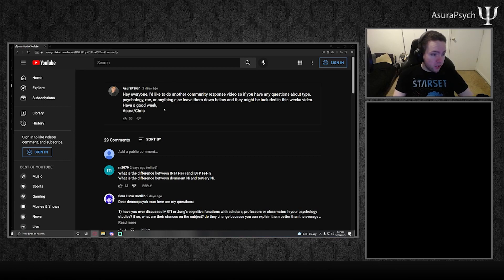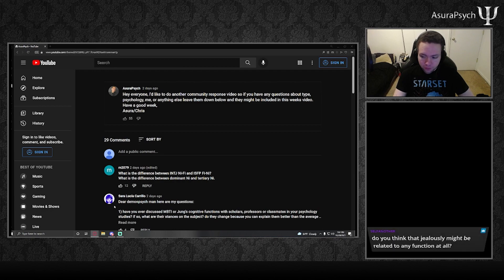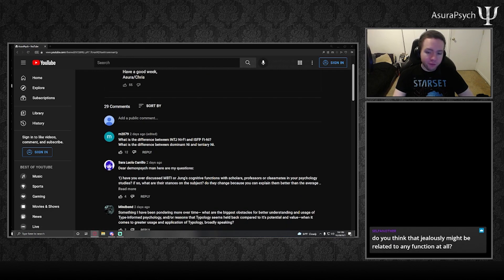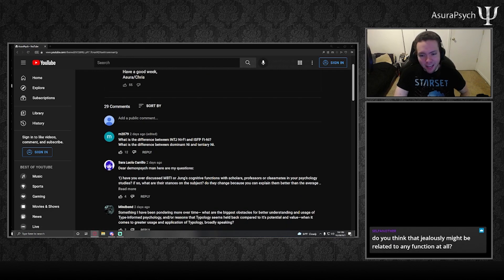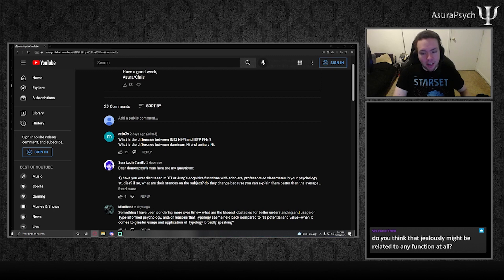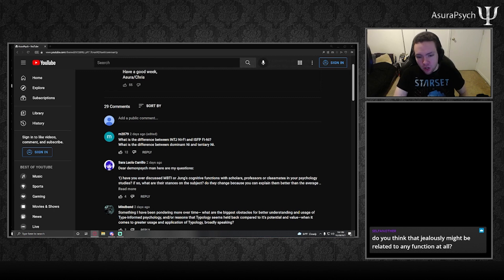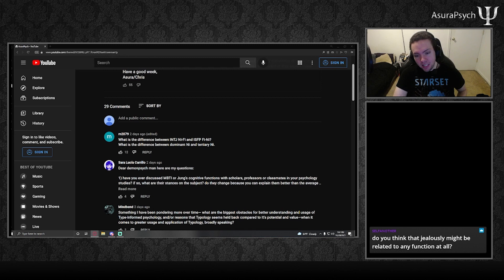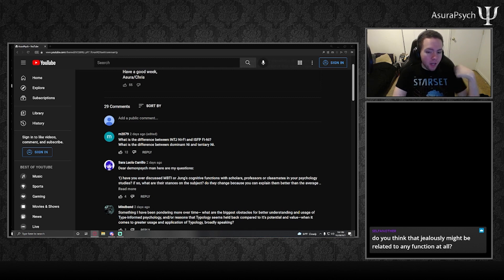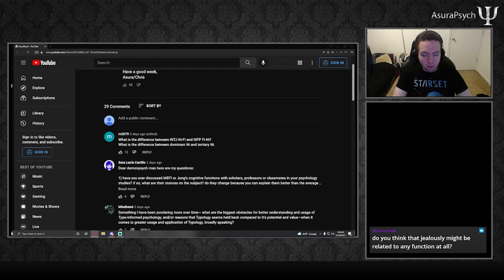Let's start with the first question. What is the difference between INTJ-NIFI and ISFP-FINI? What is the difference between dominant NI and tertiary NI? This is essentially the question: how can we differentiate INTJs and ISFPs, both being gamma quadrant?